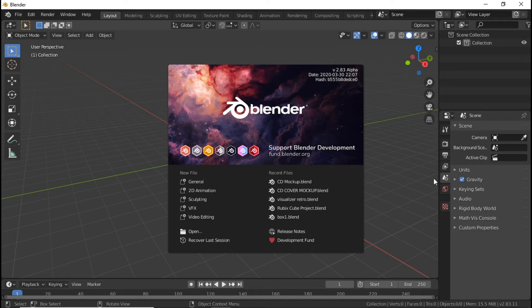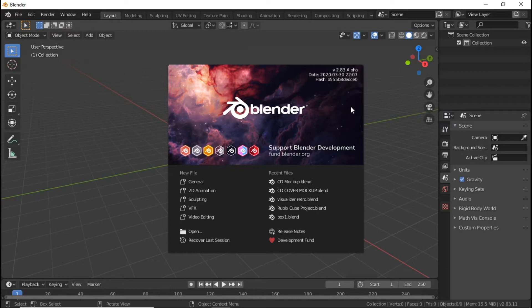Hey, what's going on YouTube? Machete Mike here at Lunalights.com. I'm going to be doing just a simple tutorial for you guys, nothing too difficult. I am using version 2.83 and let's just get started.